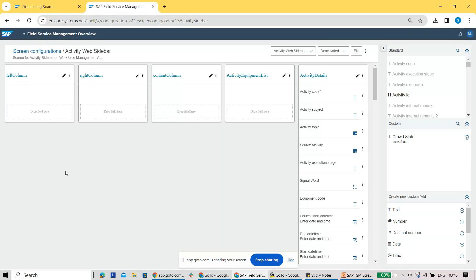This is a normal screen configuration where you will be able to just define your fields, set some kind of characteristics if it's mandatory, read-only, or if you want to define some kind of logical conditions. That kind of configuration you will be able to do in this particular UI configuration.